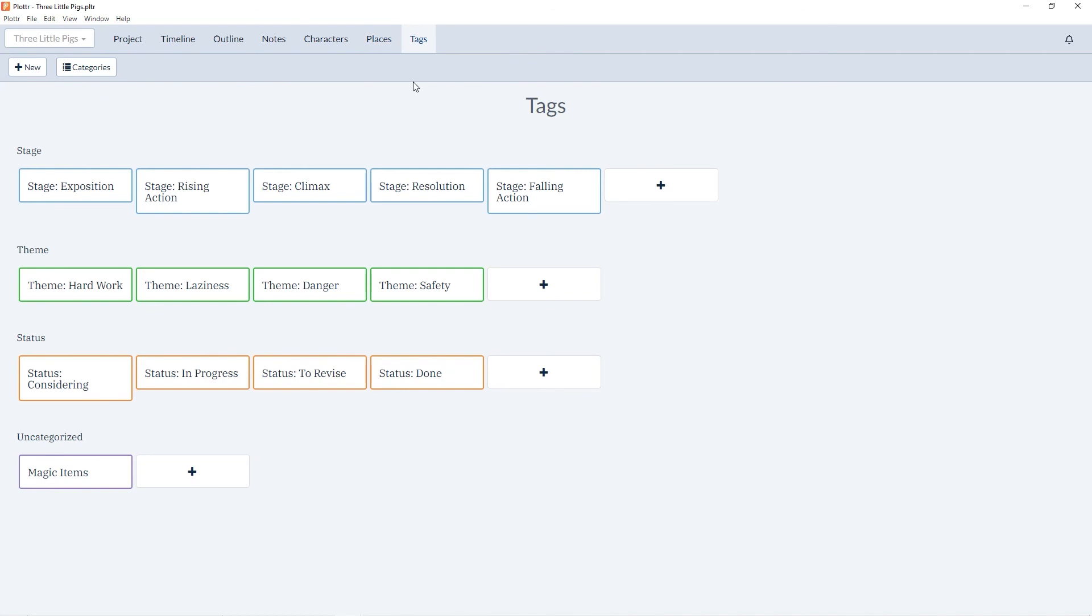So that shows how we can use tags to filter our information throughout Plotter. If you have any questions, be sure to leave them in the comments below and give the video a thumbs up. Subscribe to the YouTube channel for all our latest tutorials, information, and updates. And I'll see you in the next video!